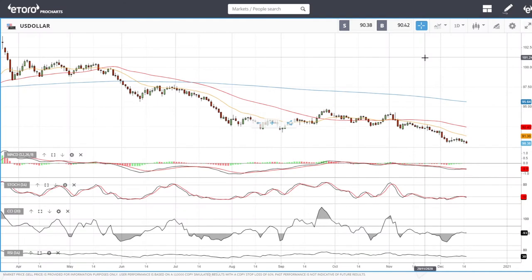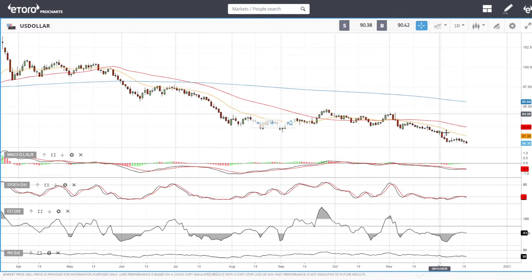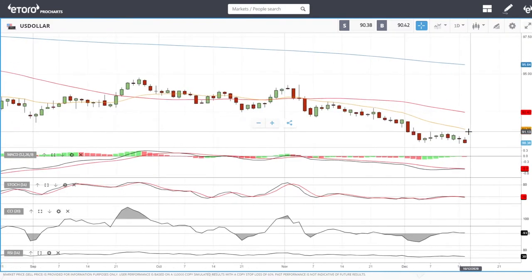Welcome back. This is going to be my technical analysis of the commodities market and the precious metal market for Wednesday, December 16, 2020. We'll start out by looking at the US dollar index.